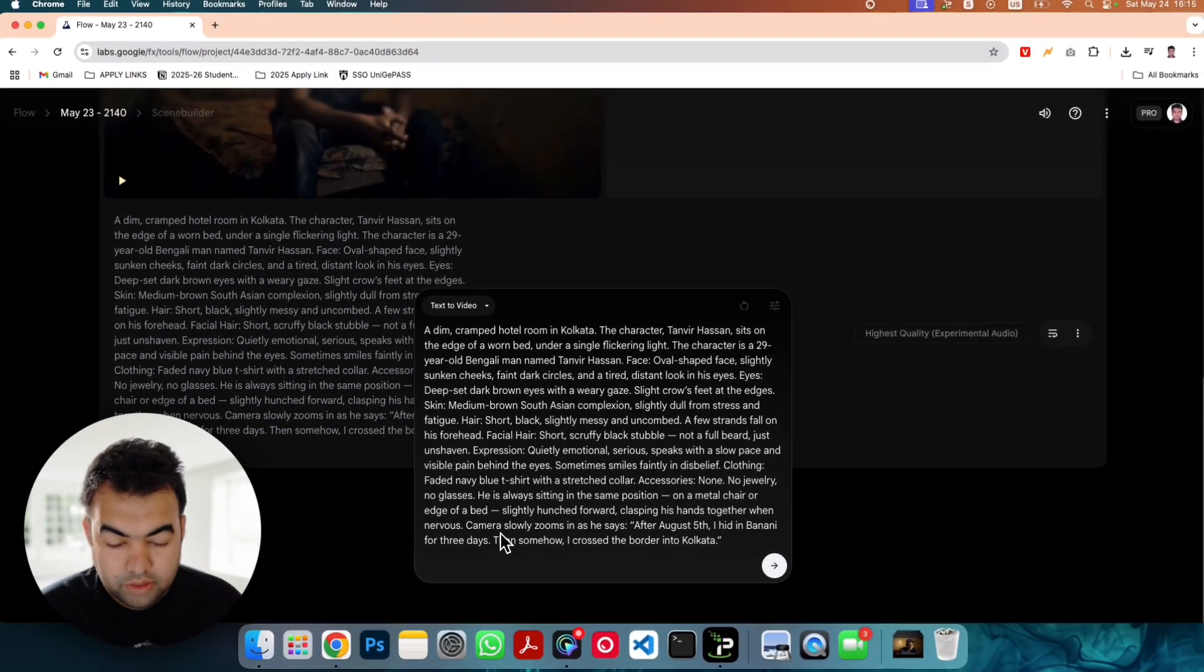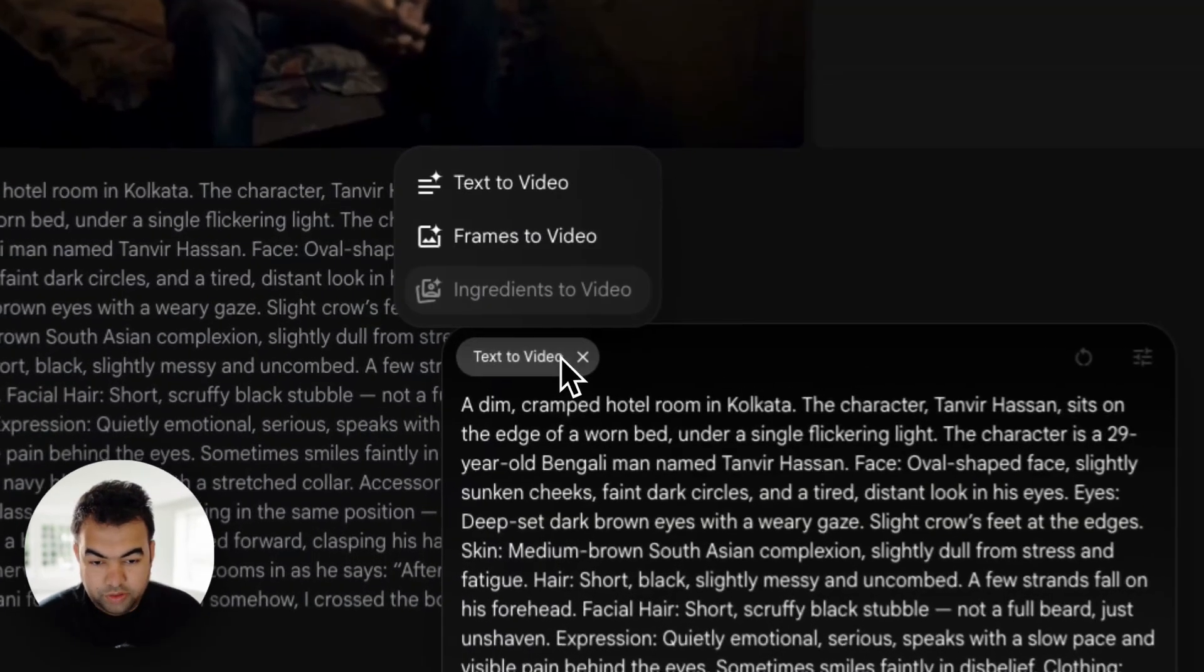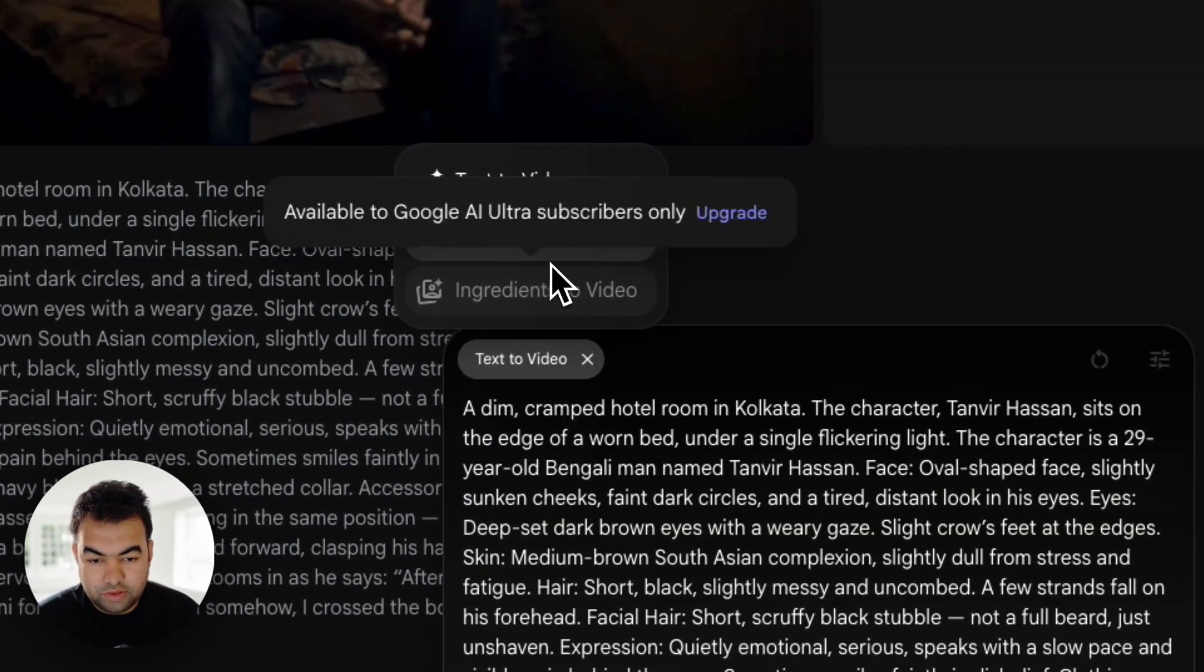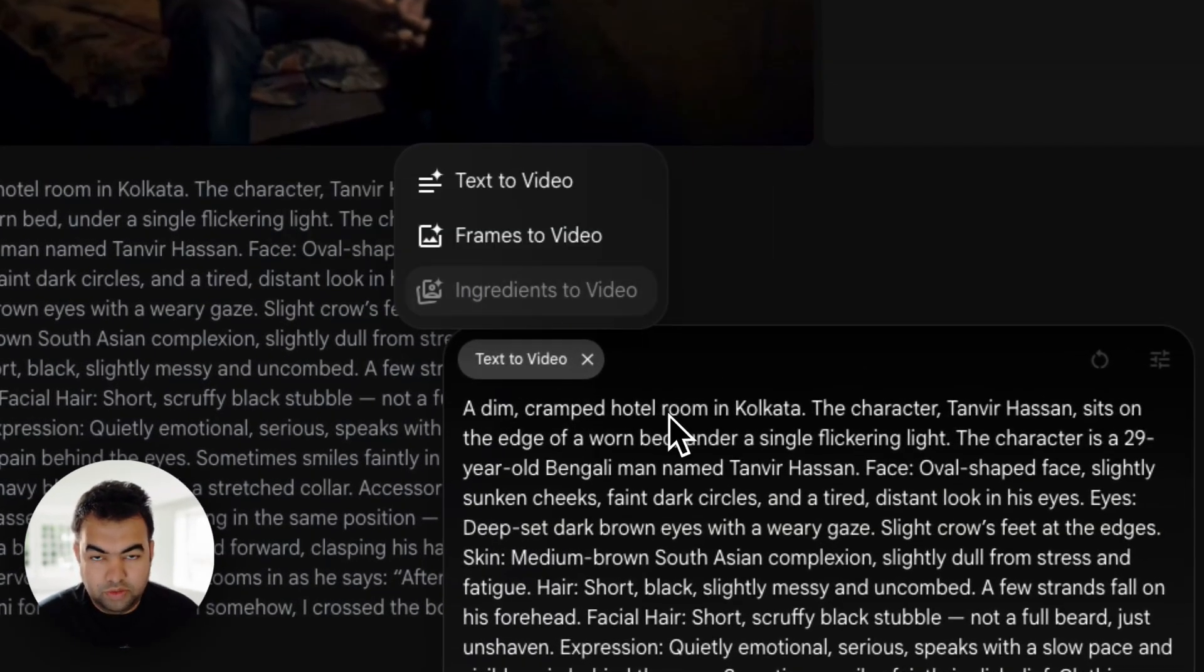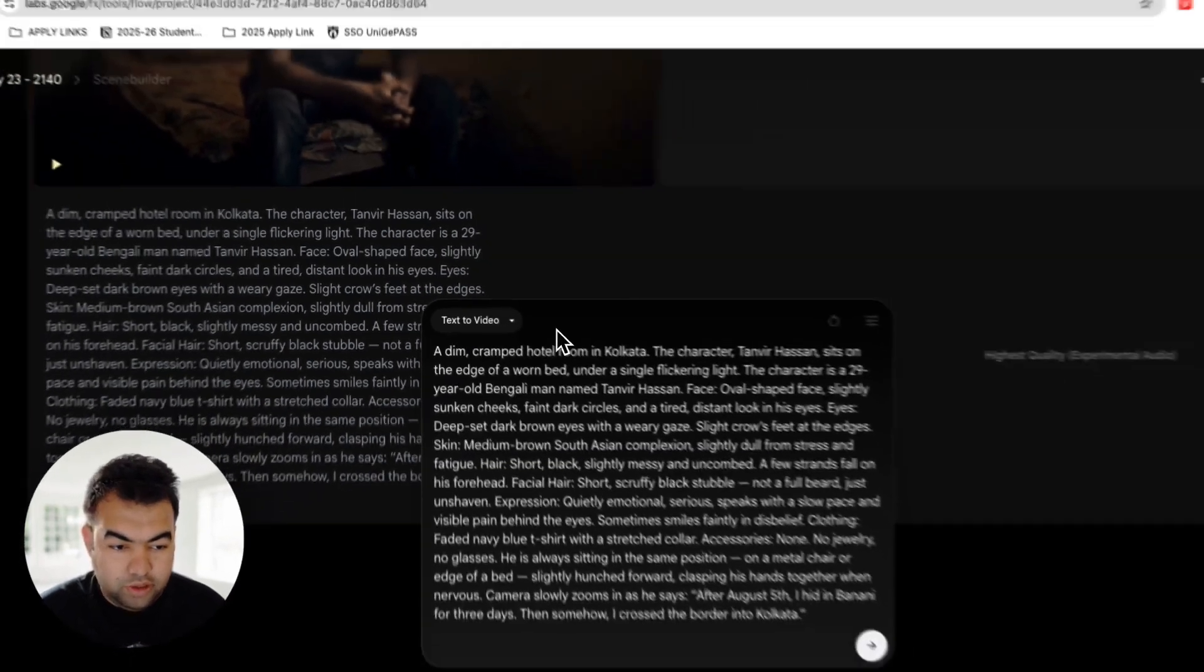Now you can see I am using text to video. This is fine. You can also use frame to video. This is also fine. Now how you can add the audio.